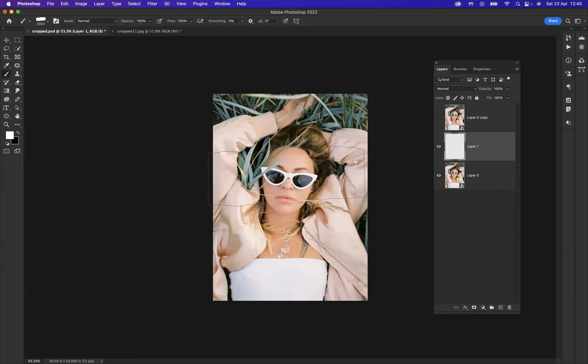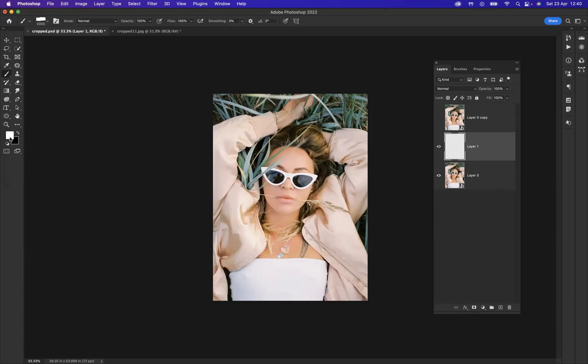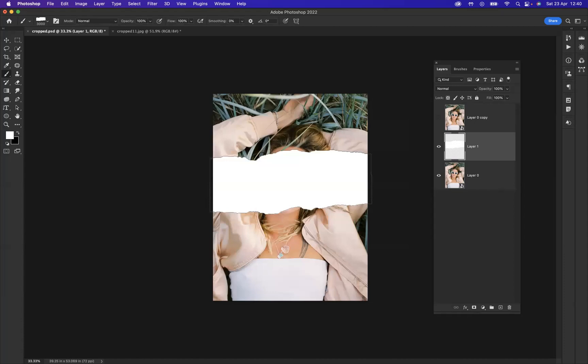What I'm going to do is make sure my foreground color is white, and now I'm just going to one little click on the layer to create my brush stroke. Okay, so let's turn our top layer back on.